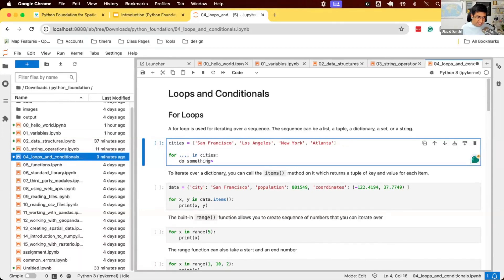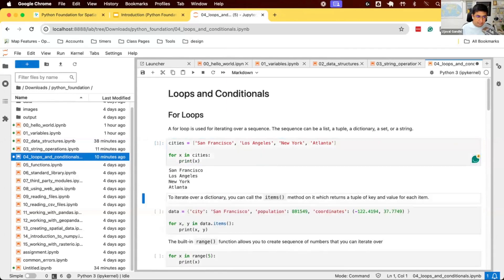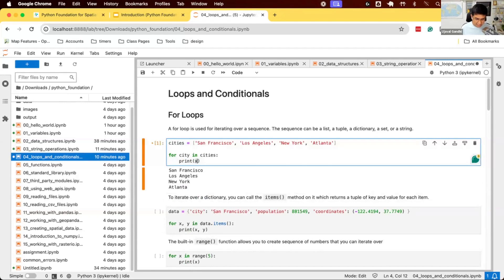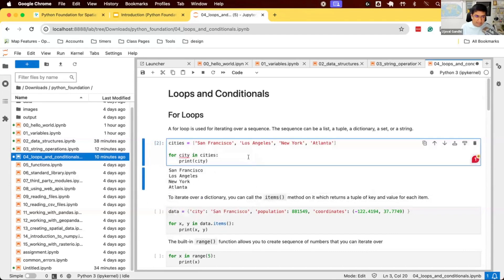The general syntax is: for something in cities, do something. You can use any variable here. So you can say for x in cities, do something. What this will do is take each item from the cities list and assign it to the variable x. I can say for x in cities, print x, and this will print all four things. Or I can say for city in cities, print city — it just means each item of the list will be assigned to a variable called city and then printed.